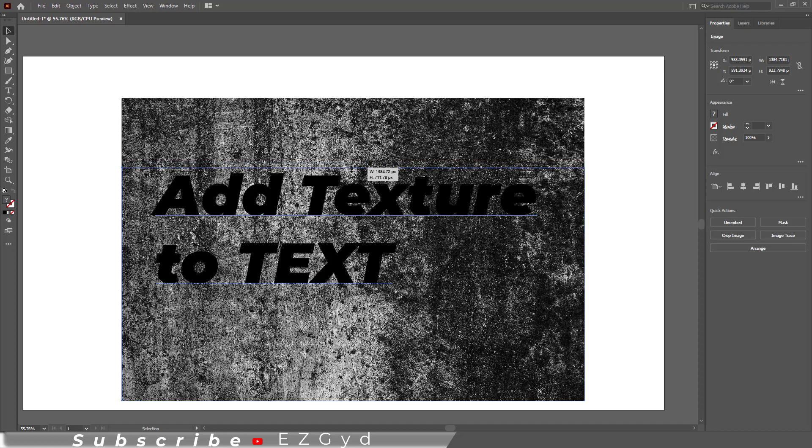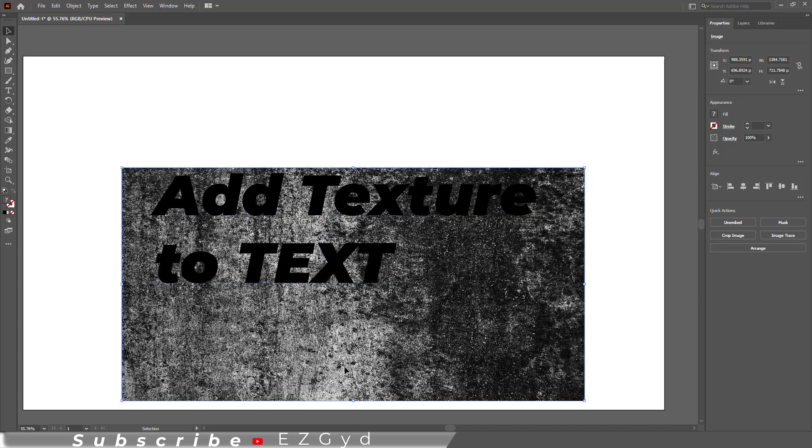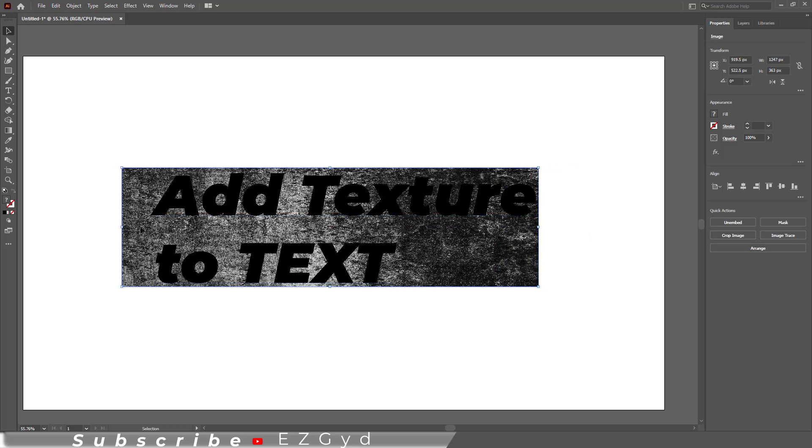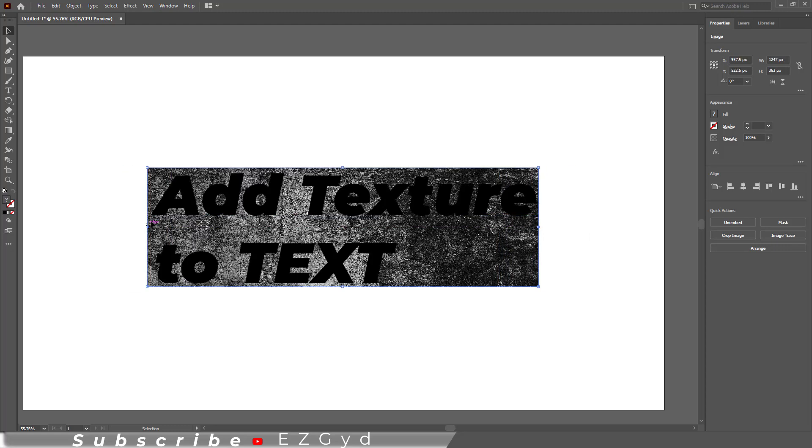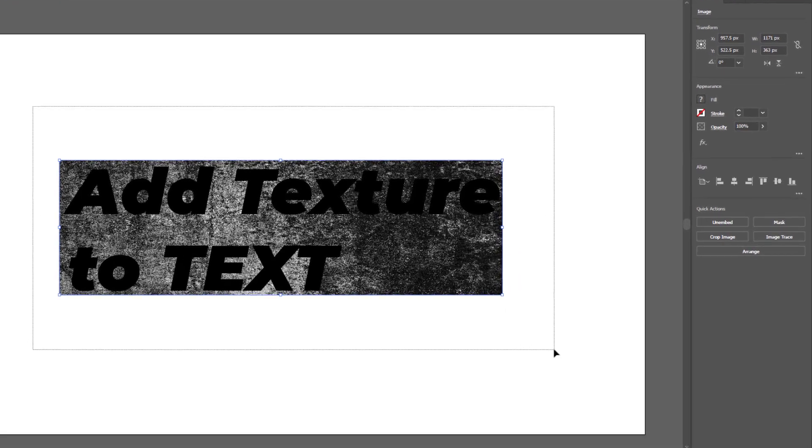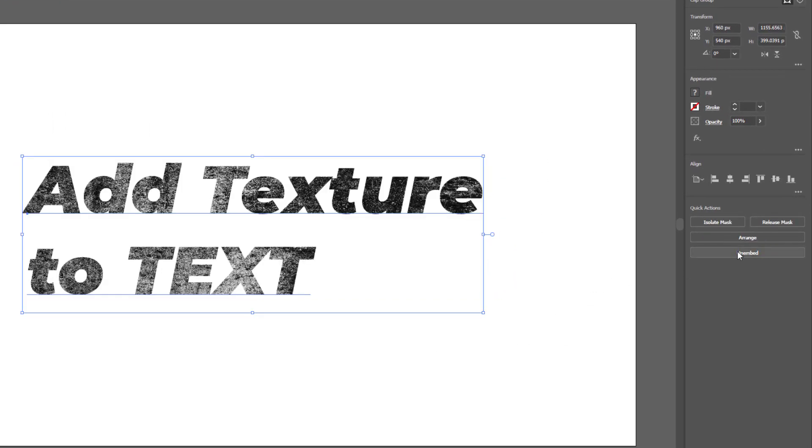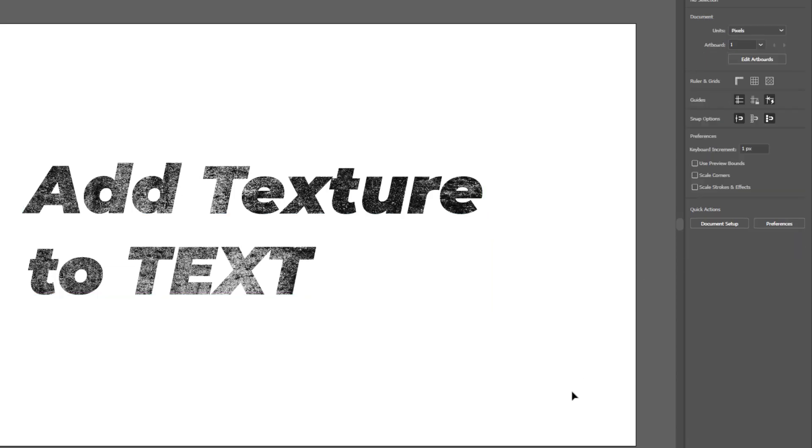Now you can easily adjust the image and see which part will be placed inside the text. Select both image and text and click make clipping mask. So you can see we have added a beautiful texture to text here in Adobe Illustrator.